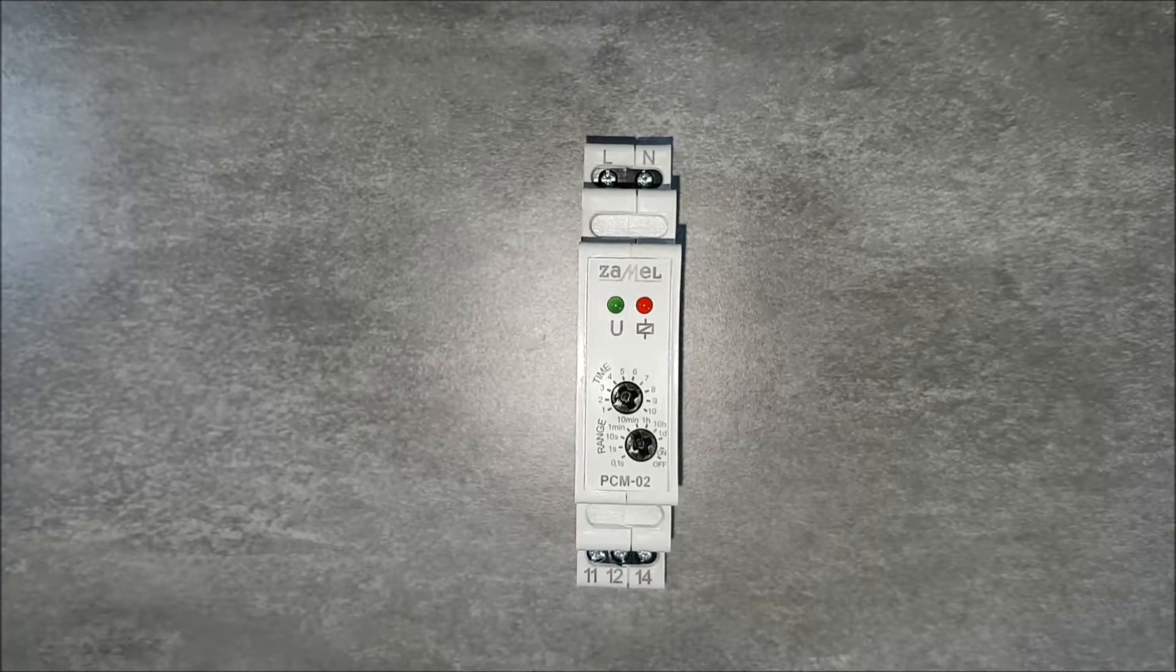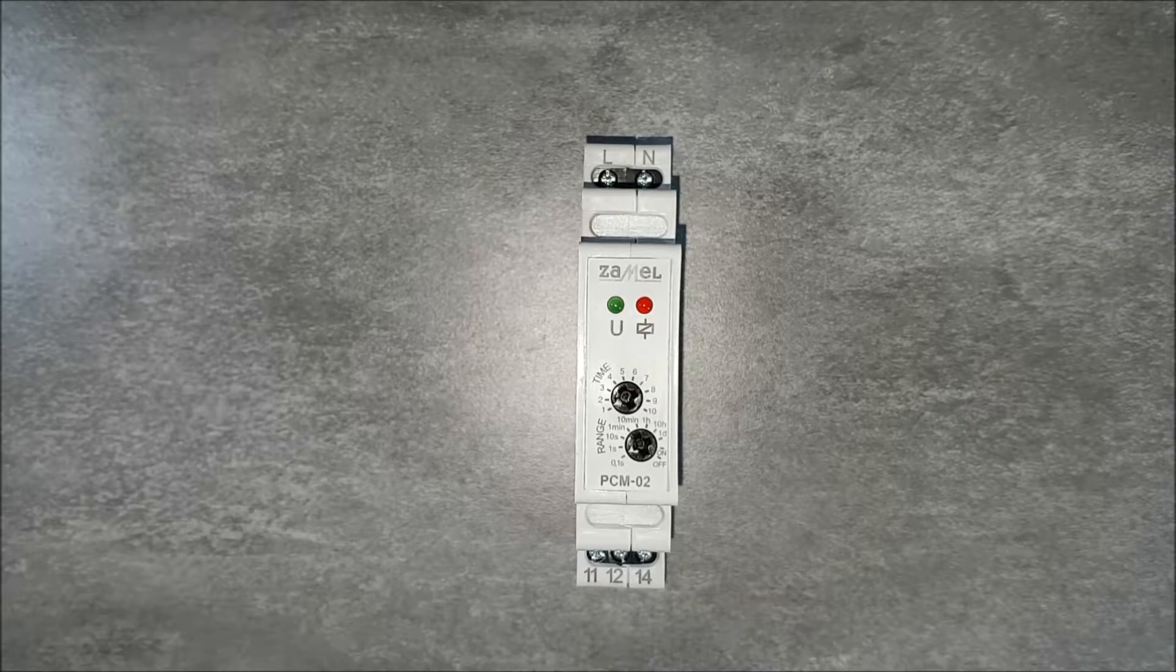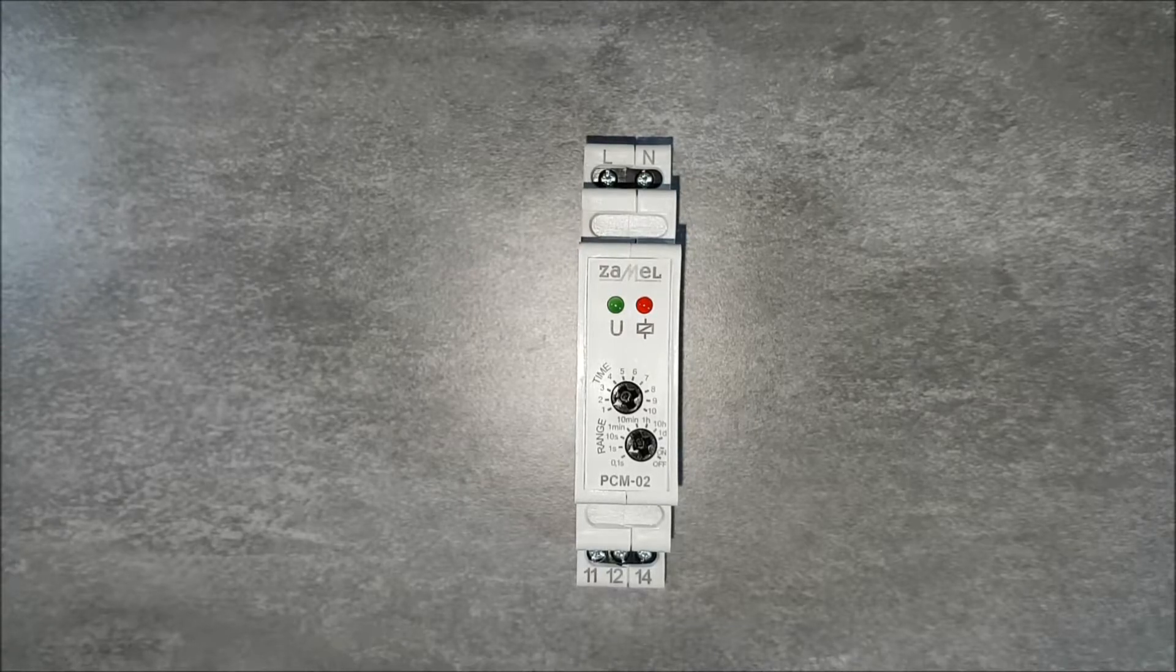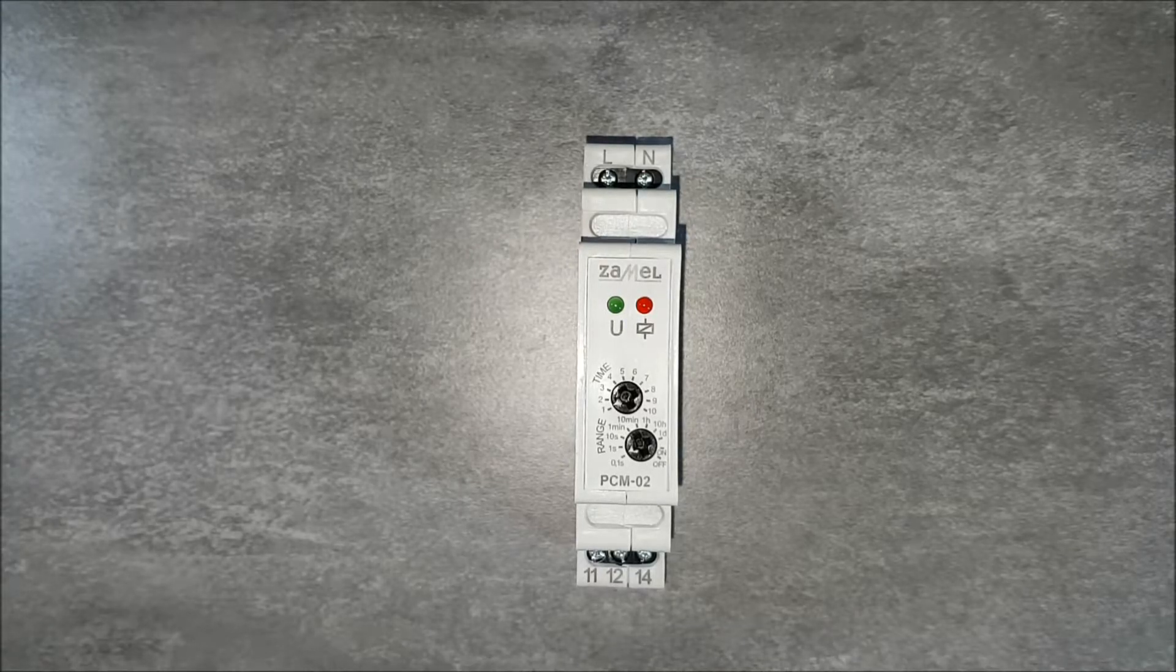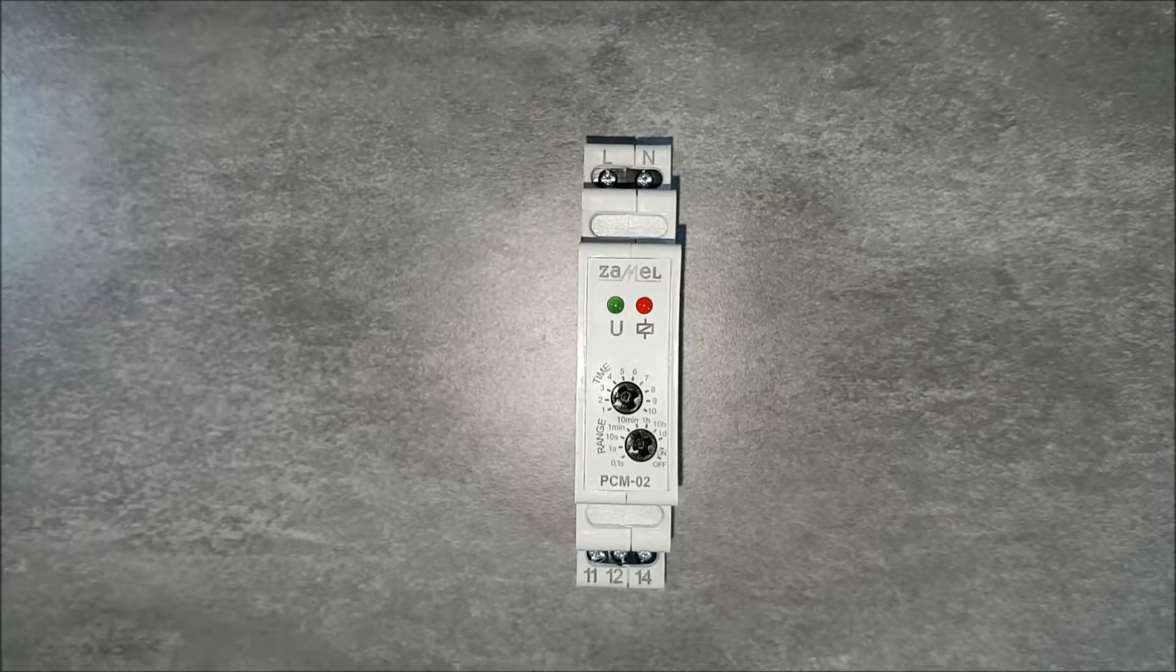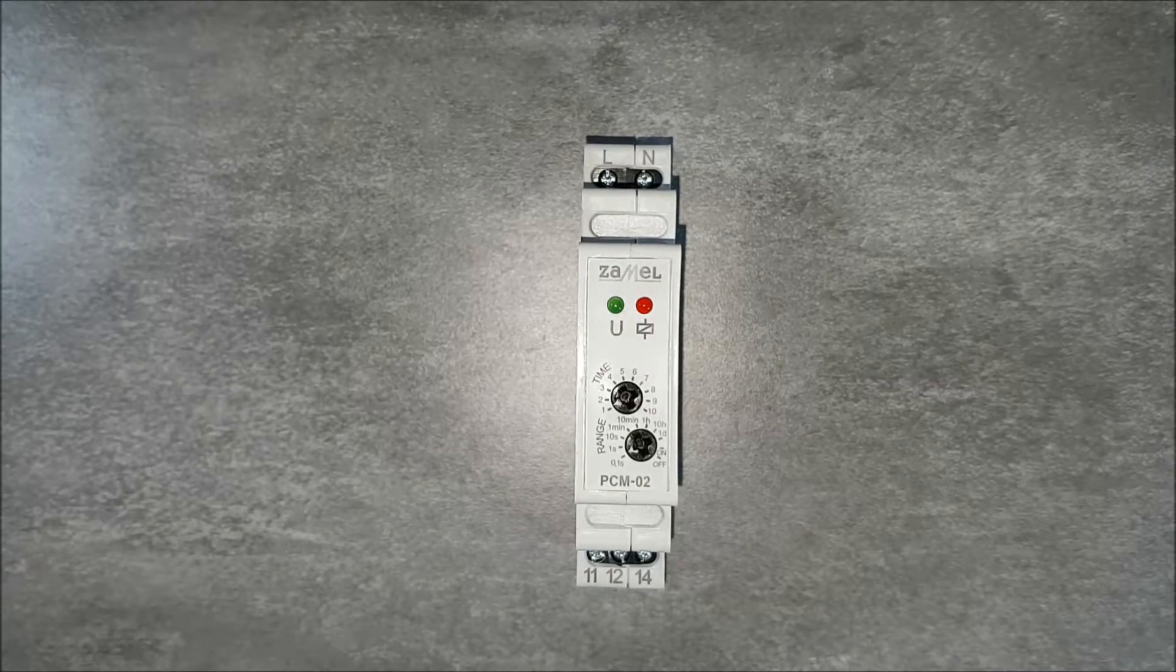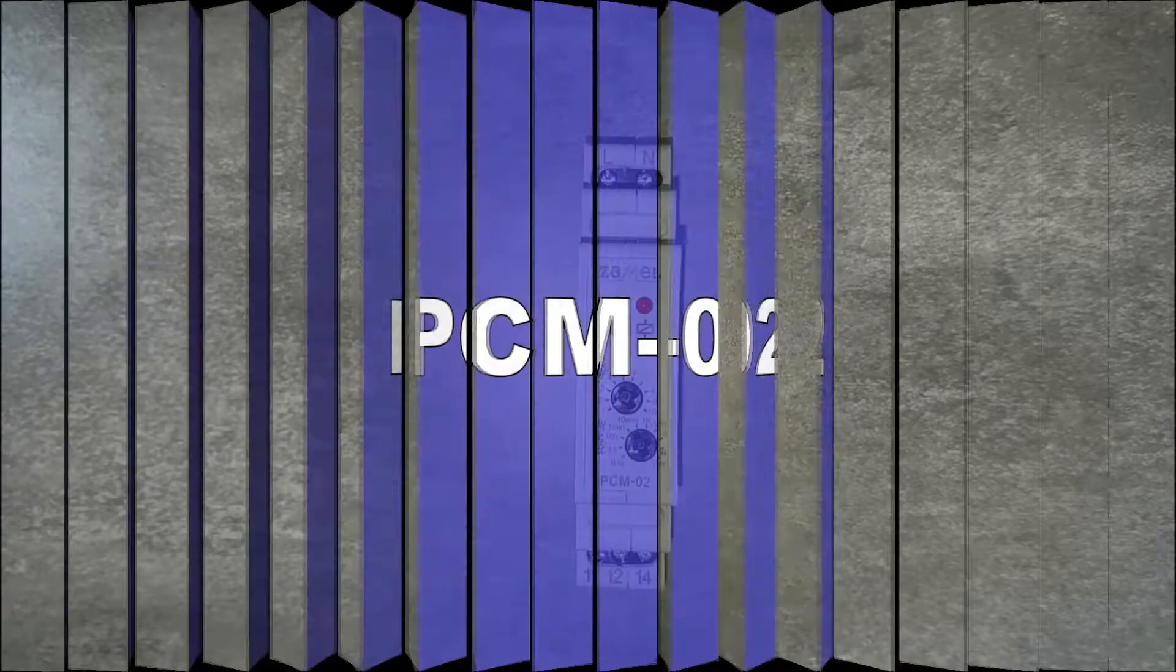The relay is released by supplying 230 volts in the case of the standard version, and 24 volts AC DC in case of PCM02-24 version.